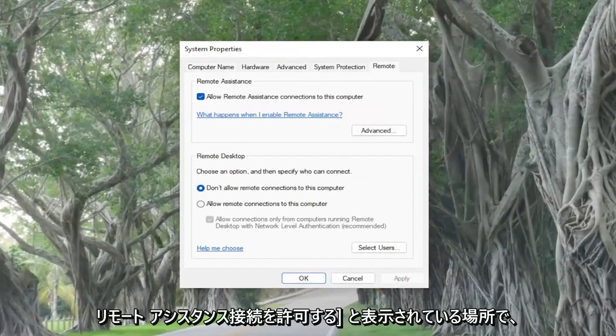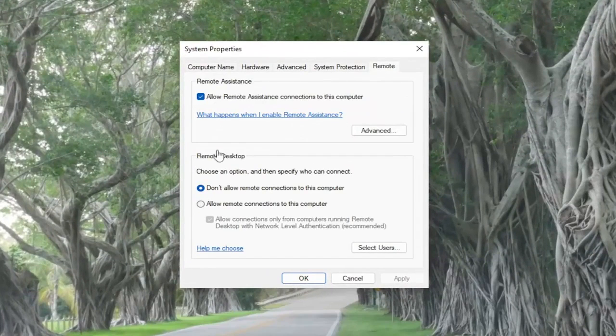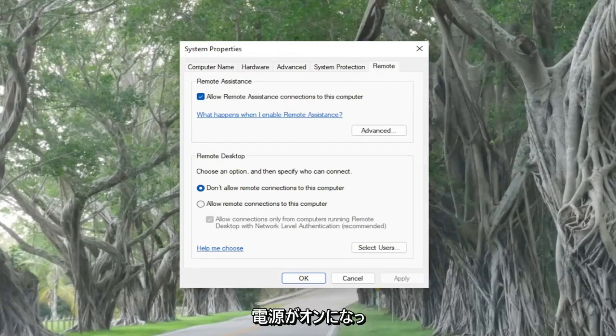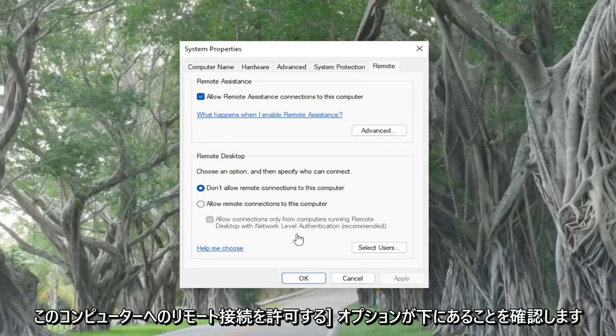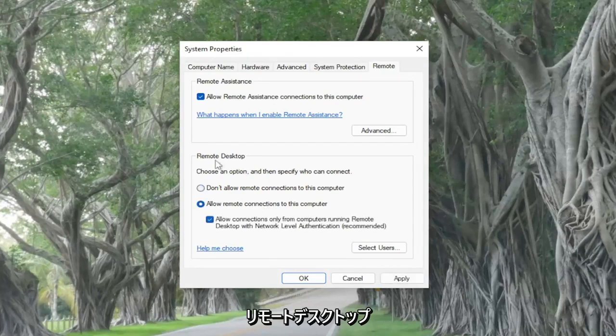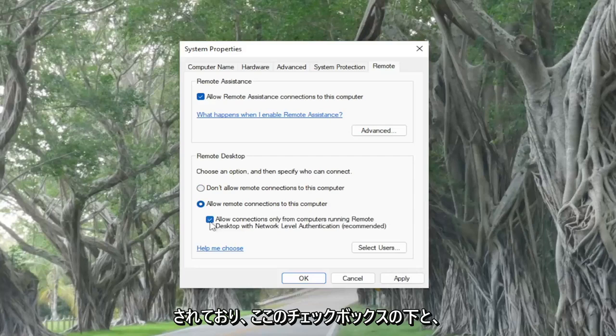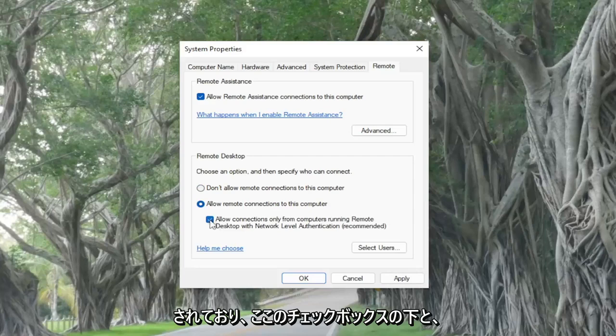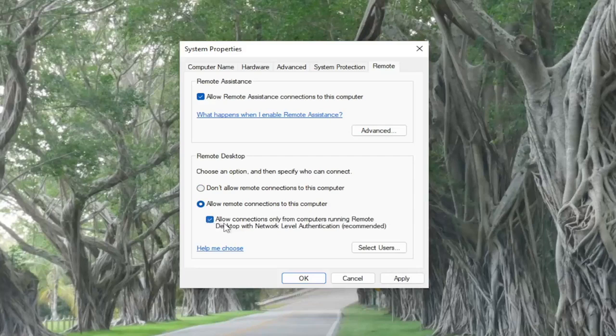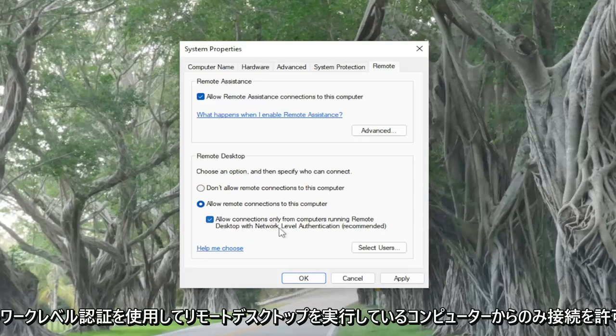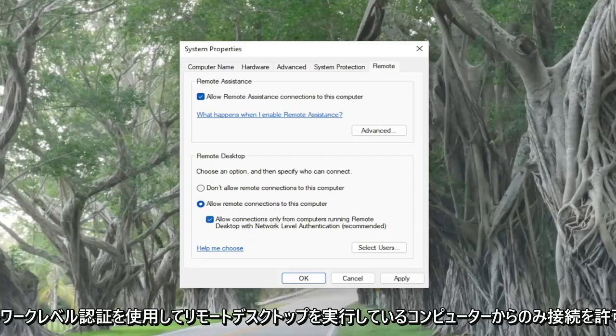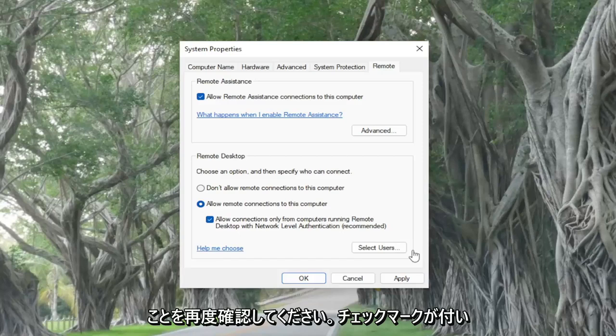And then where it says allow remote assistance connections to this computer, make sure it's turned on. And then also make sure that the option to allow remote connections to this computer underneath remote desktop is also selected, and that the option right underneath the checkbox here versus allow connections only from computers running remote desktop with network level authentication. Again, make sure that is checkmarked.